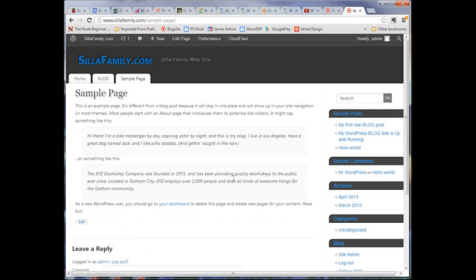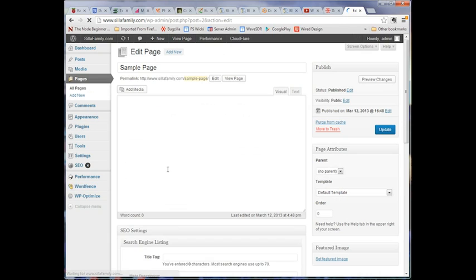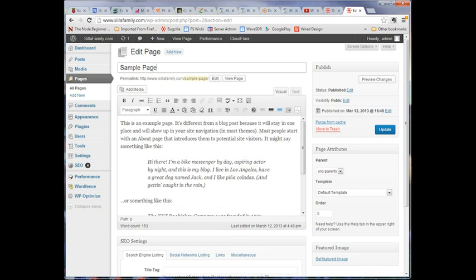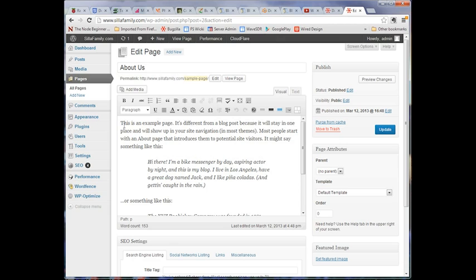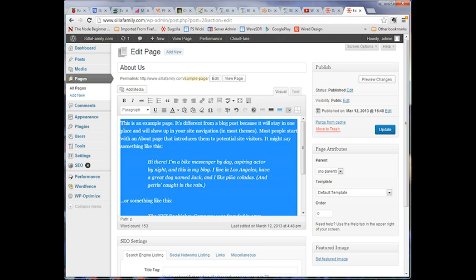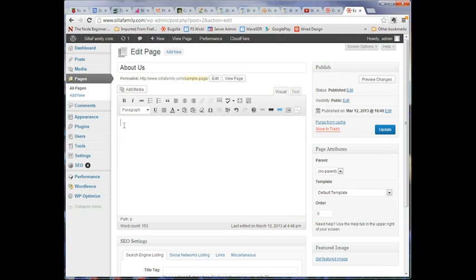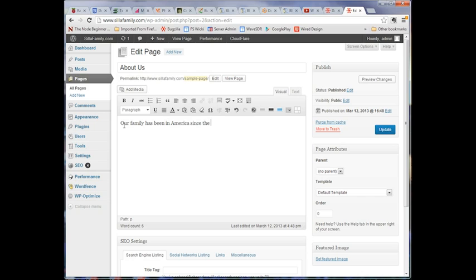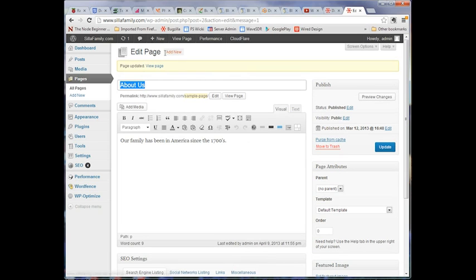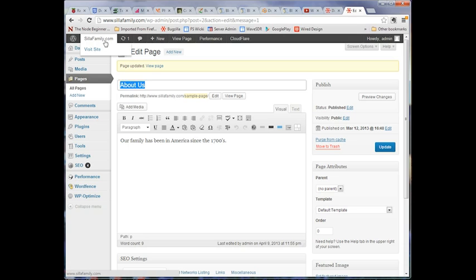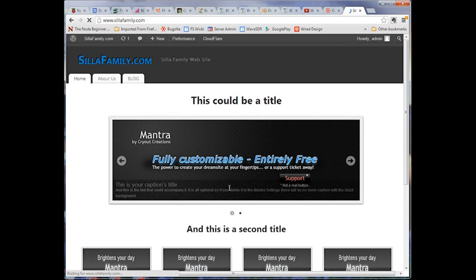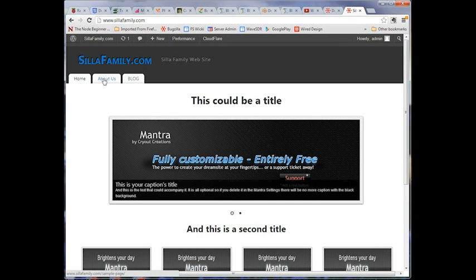Here we've actually created a blog page. Here let's take our sample page. I'm going to say edit page because this isn't content we want. I'm going to say about us. And then I'm going to select all, control A, to select all, delete all that, and say our family has been in America since the 1700s, and so on and so forth. So I can create a page for that. I'll update that, and you can see now if we go back to SillaFamily.com, you can see that now we have an about us and a blog page.